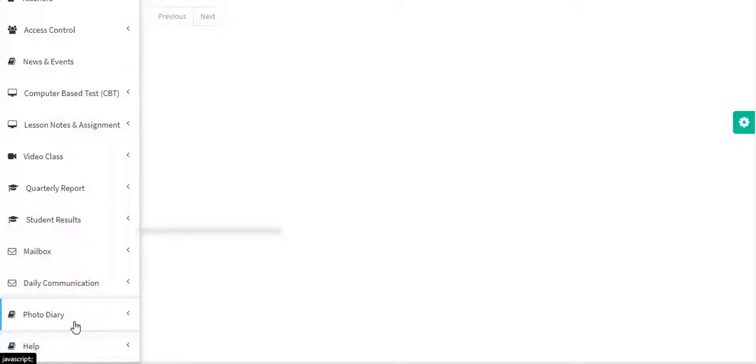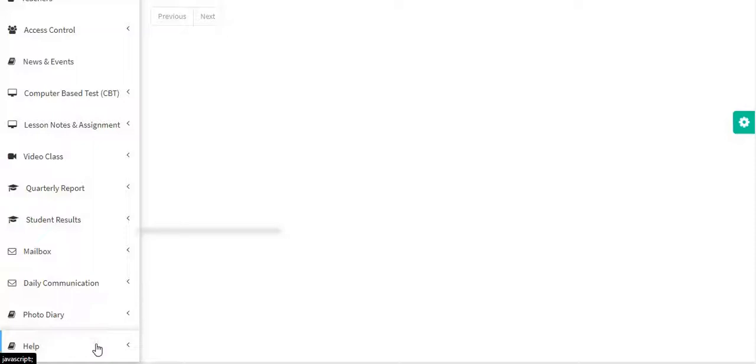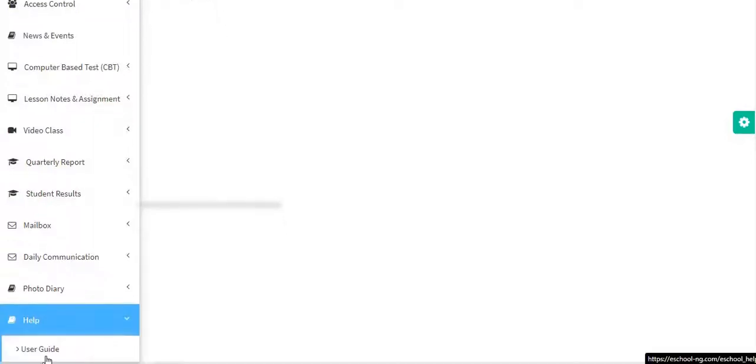If you need help and want a quick answer, you can click on the help section and we have a user guide that is comprehensive enough to answer your question. We also have FAQs on the user guide. All you need to do is click on it and it takes you to the user guide.